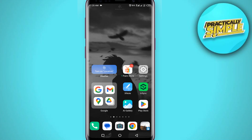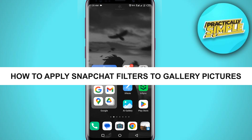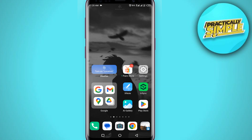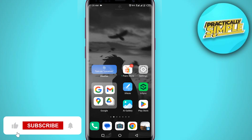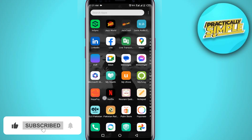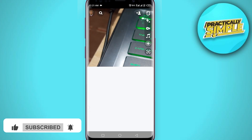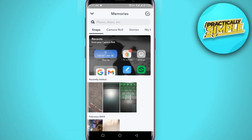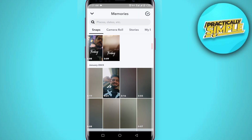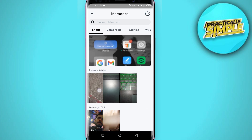Hey everyone, welcome back to the channel. In today's video I'm going to show you how to apply Snapchat filters to your gallery pictures. First of all, you just have to open up the Snapchat application, and then tap on this gallery icon. Now you can see this is my gallery.